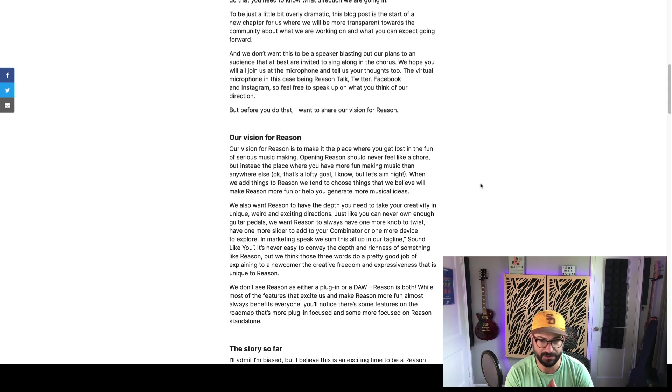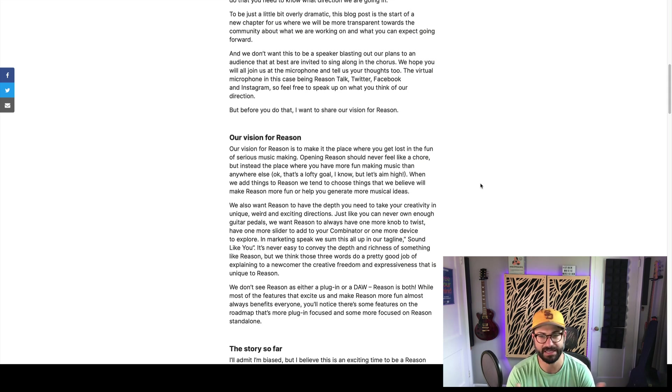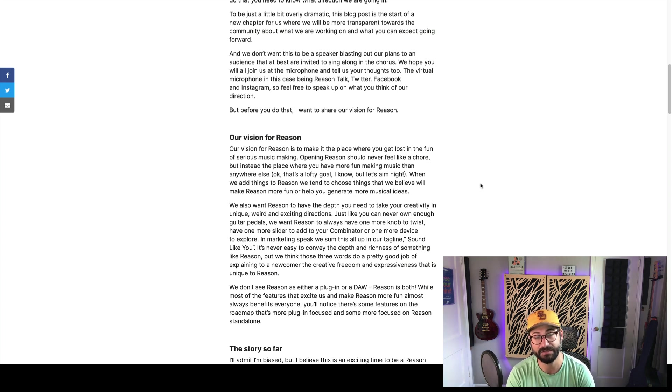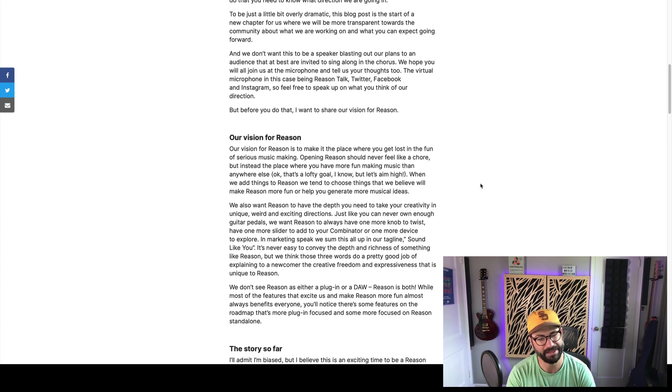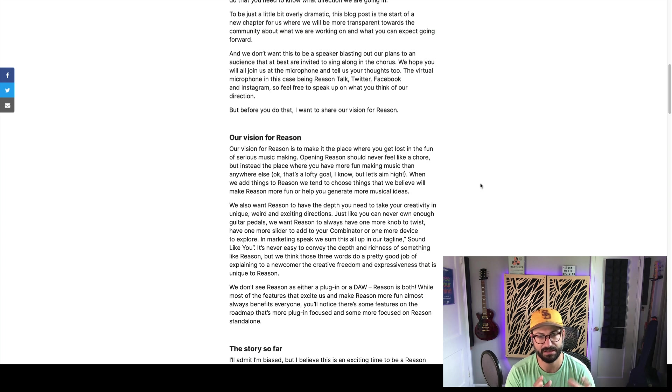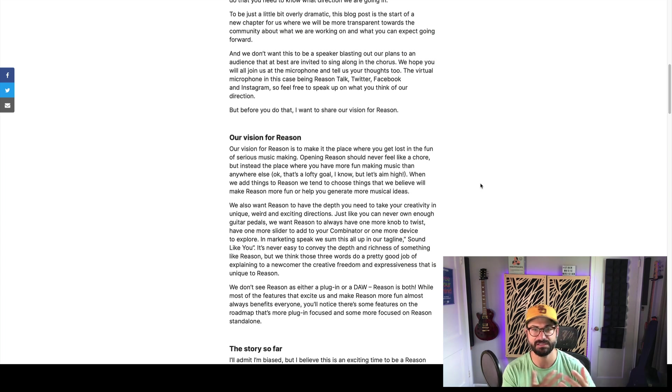They then go on to say they don't see it as a DAW or a plug-in. It's both. Most features excite us, but they don't always benefit everybody. True. But they've definitely been throwing a lot of bones to the plug-in crowd lately, and much less towards the serious DAW users. So hopefully what we're going to see here as this roadmap, as we get to the roadmap, we'll see some fun stuff down there.